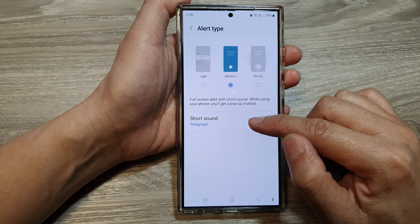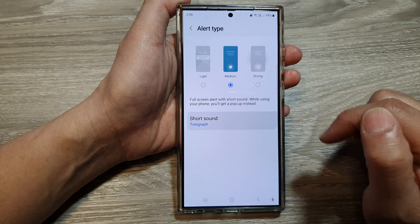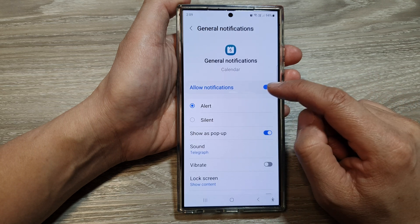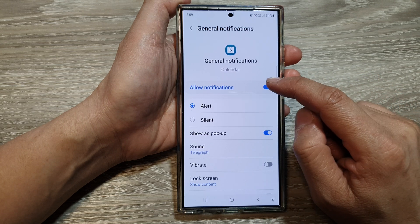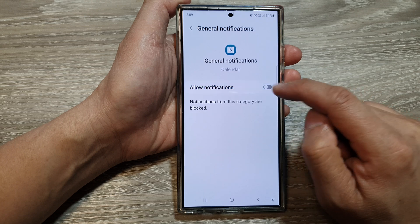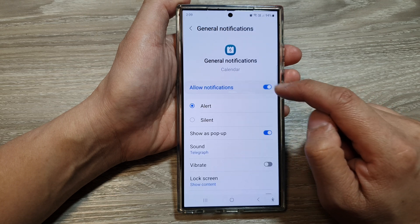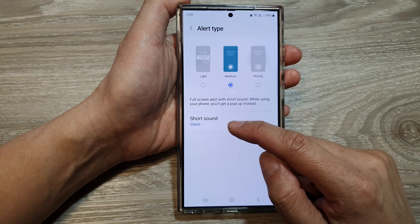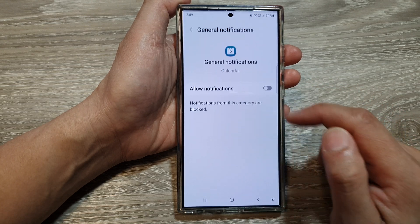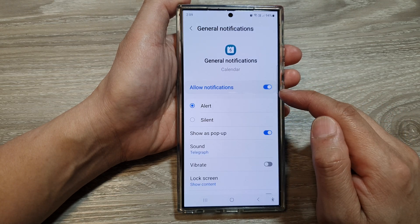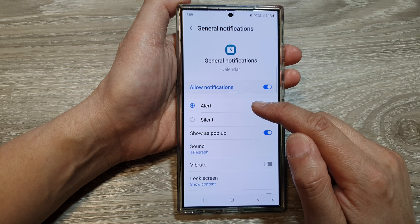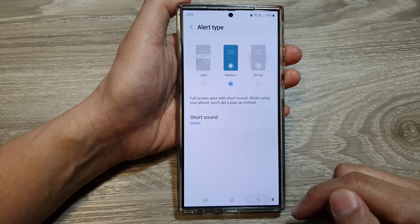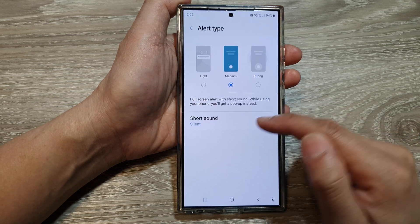In here, tap on short sound. And at the top here, you can choose to turn on or switch off notifications. When you turn off, it will automatically set to silent. Otherwise, you can go down and choose alert or silent. So that does the same thing.